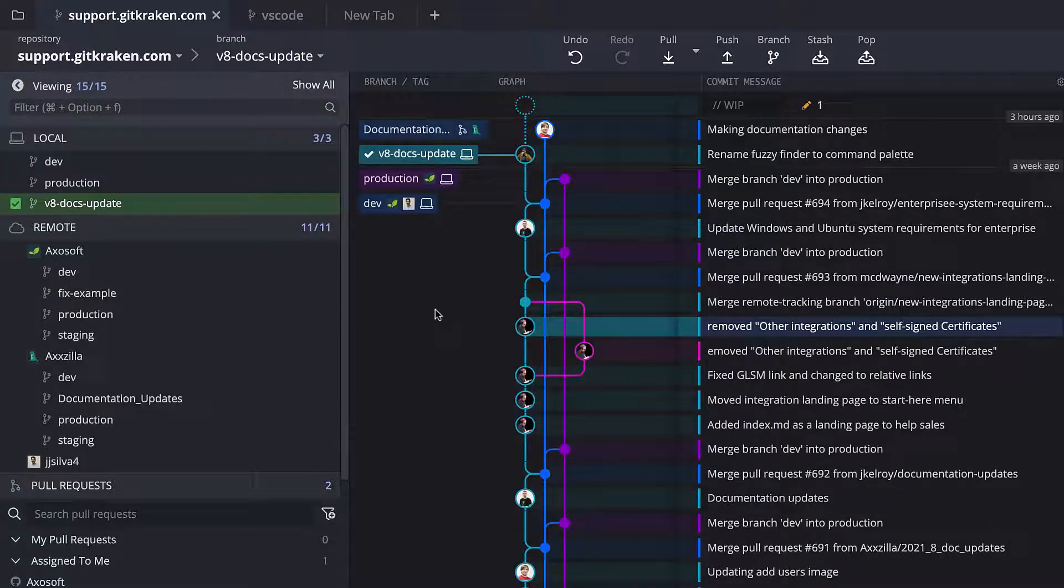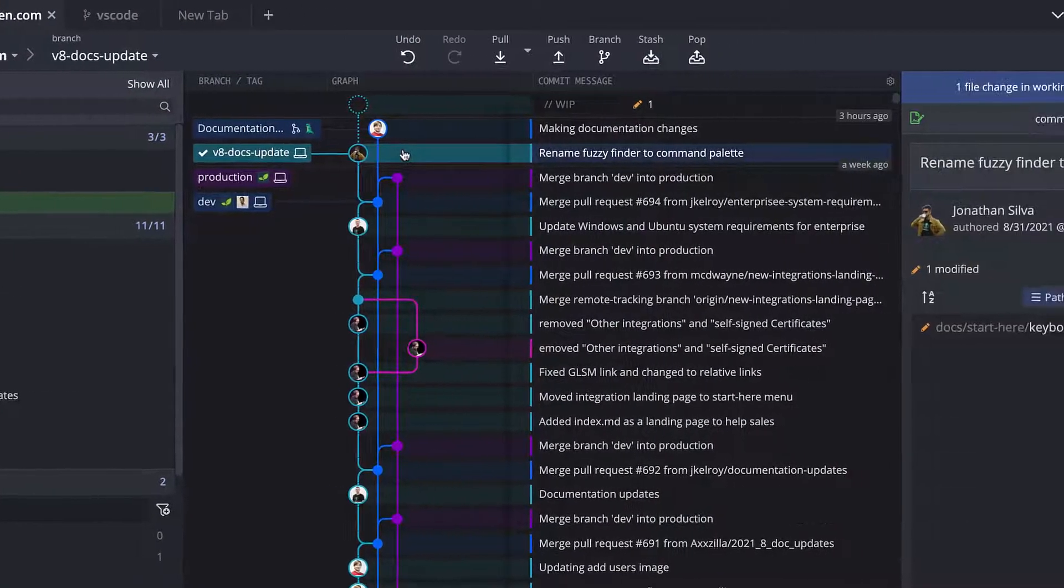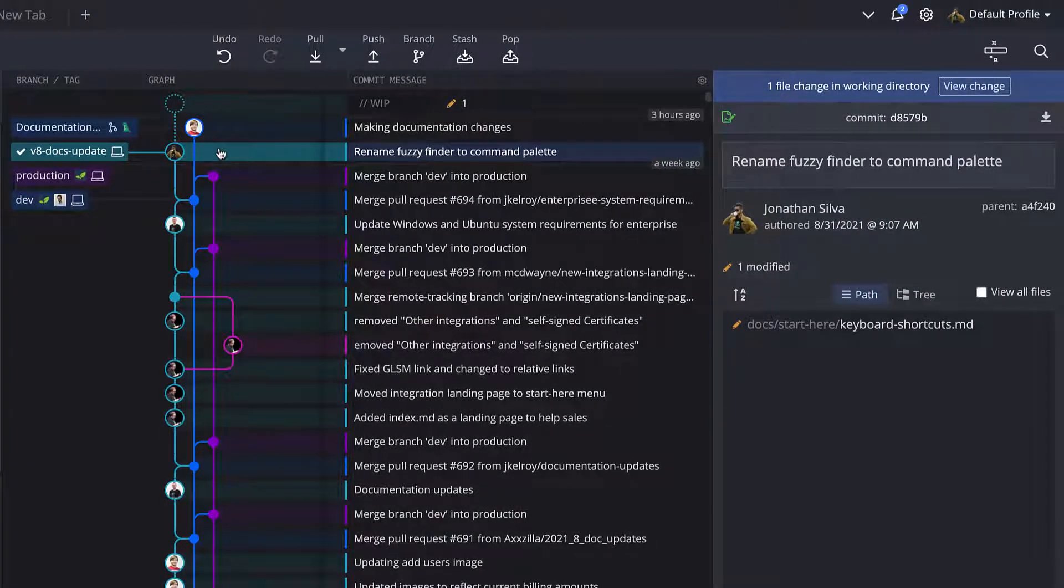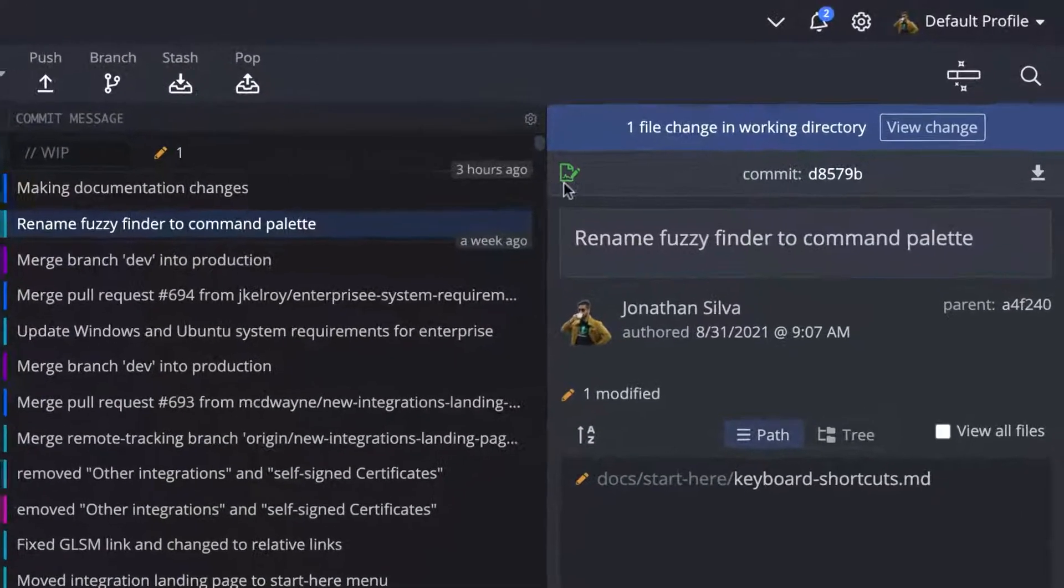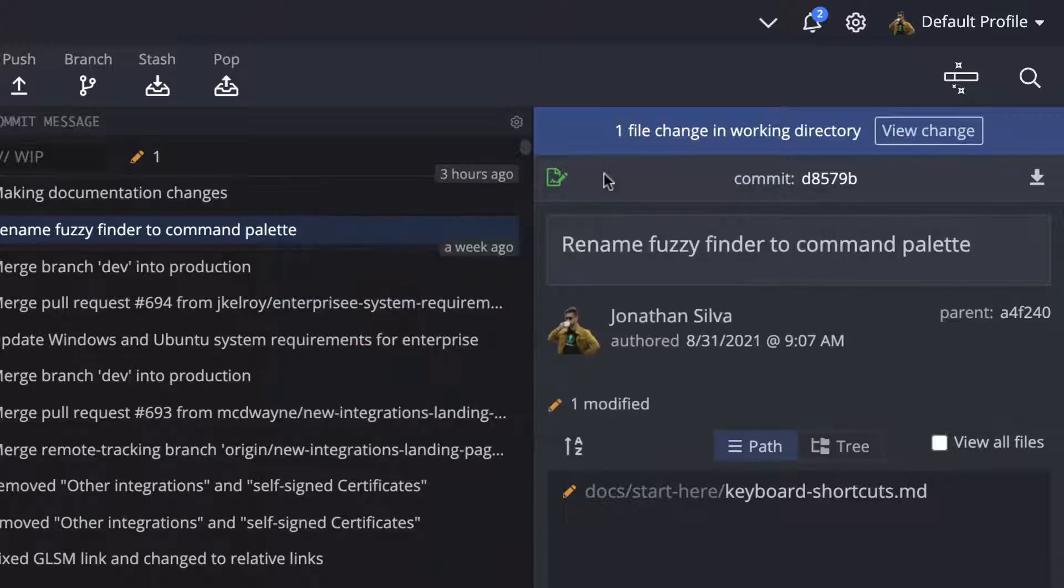The commit panel shows what files were changed for the selected commit, along with additional details. For example, if you have GPG signing set up, the commit panel will show what commits have been signed and verified.